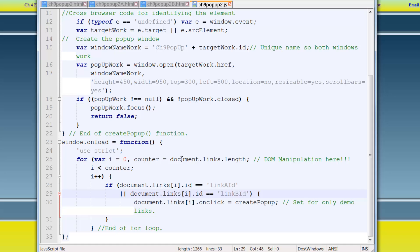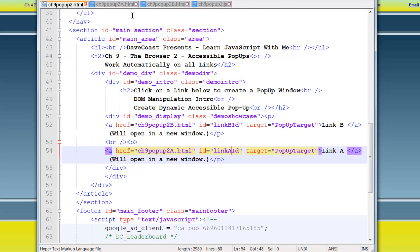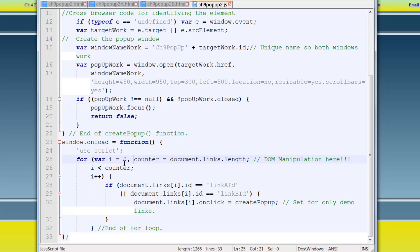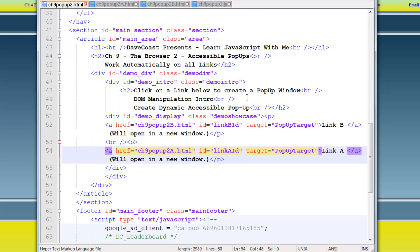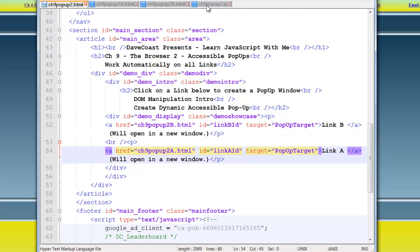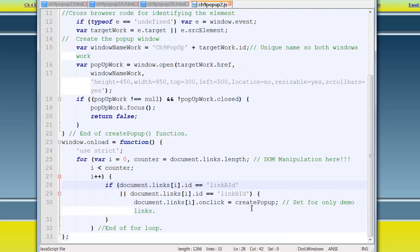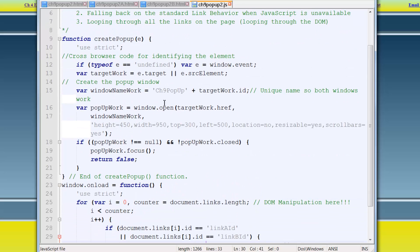This is the DOM manipulation piece. Is looping through the actual DOM, which is the document object model, that has everything from the HTML page. Every element is referenceable. So standard for loop here. And for each link, it's going to check if the link is link A ID or link B ID. Our two IDs over here. Then execute the create pop-up function when it is clicked. So this is setting the event listeners. Once clicked, then we execute a function called create pop-up that has passed the event object.